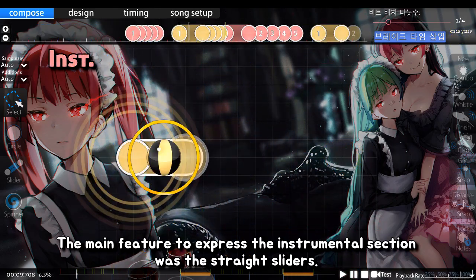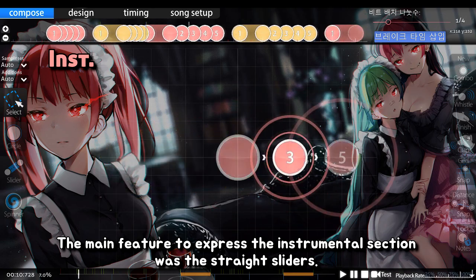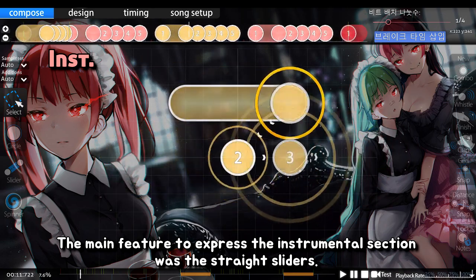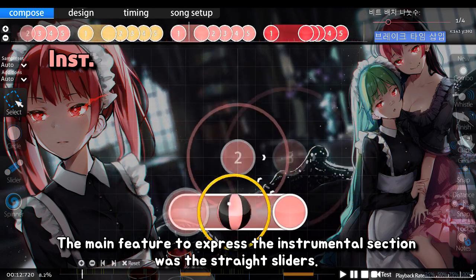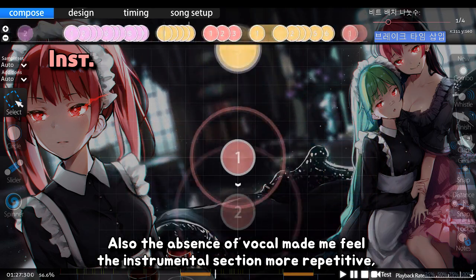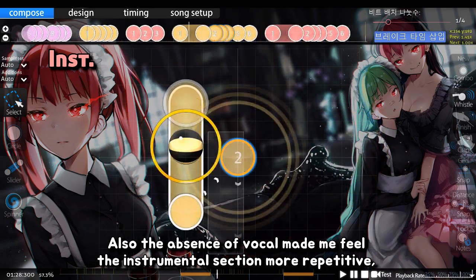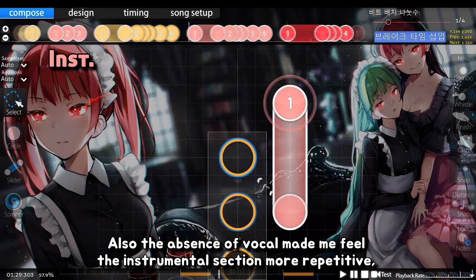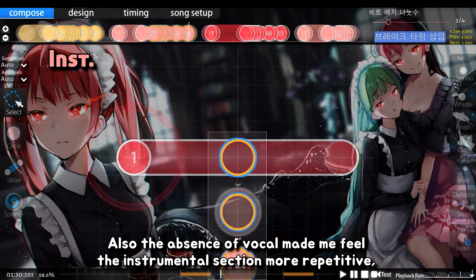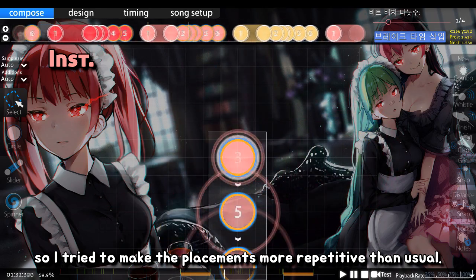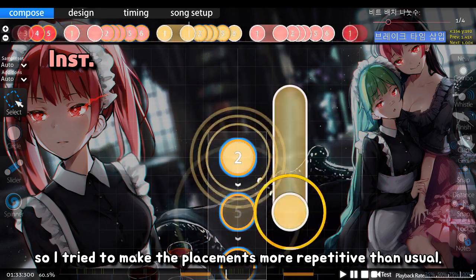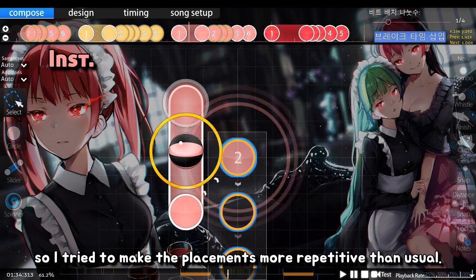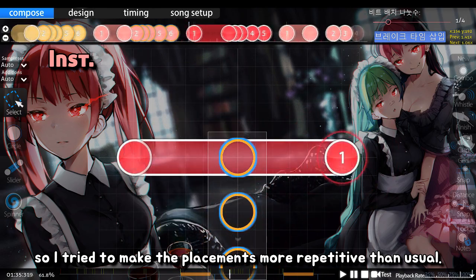The main feature to express the instrumental section was the straight sliders. Also, the absence of vocal made me feel the instrumental section more repetitive, so I tried to make the placements more repetitive than usual.